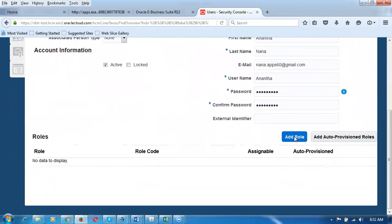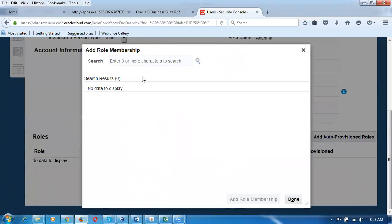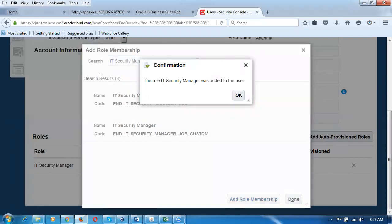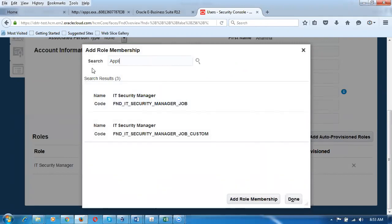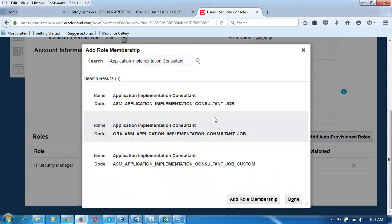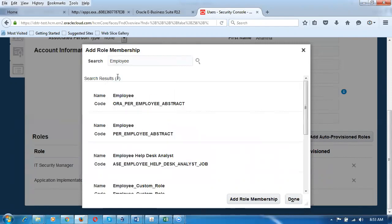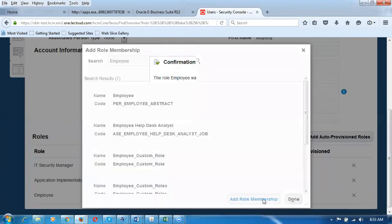I'm giving a password of Oracle123 with caps. The password is set to expire upon first login. The entire system is role-based access control. I click on Add Role at the bottom. I'm adding the IT Security Manager role, which is a duty role. I also choose Financials, then add an Application Implementation Consultant role — which is a setup role that facilitates doing setups. Everything here is role-based.